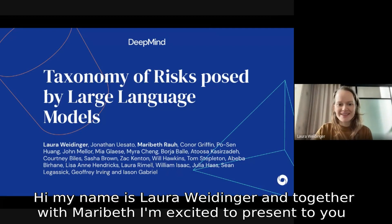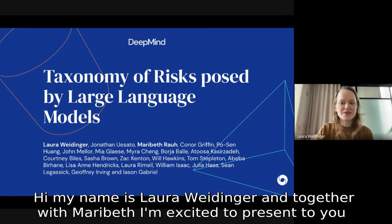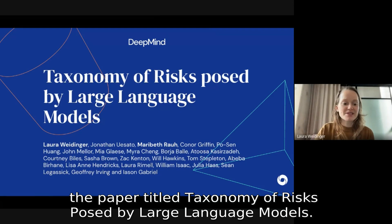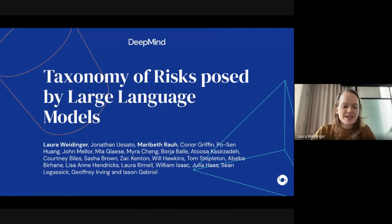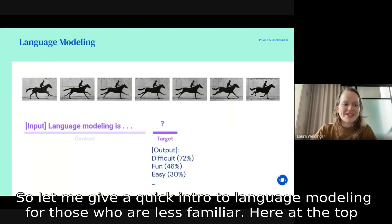Hi, my name is Laura Weidinger and together with Maribeth I'm excited to present to you the paper titled 'Taxonomy of Risks Posed by Large Language Models.' Let me give a quick intro to language modeling for those who are less familiar.